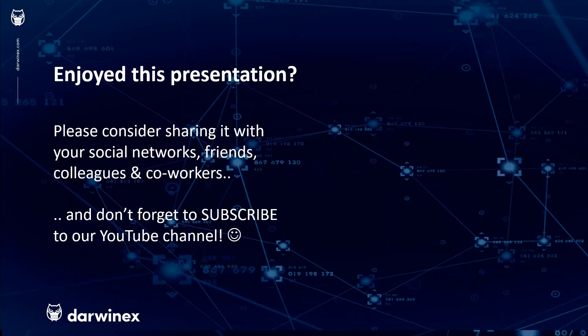As always, if you enjoyed this presentation, please do consider sharing it with your social networks, colleagues, co-workers and friends. And do subscribe to the DarwinX YouTube channel so you remain up to date with all future videos that will be released in this series and other topics discussed on DarwinX. Thank you very much for your attention. See you next time.